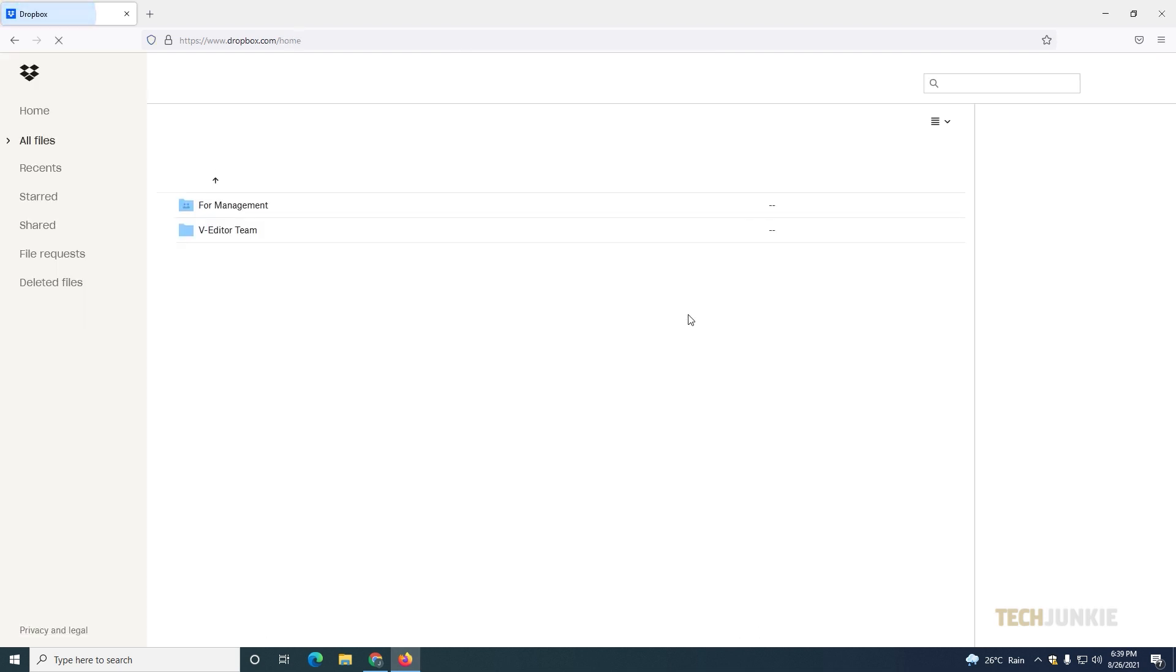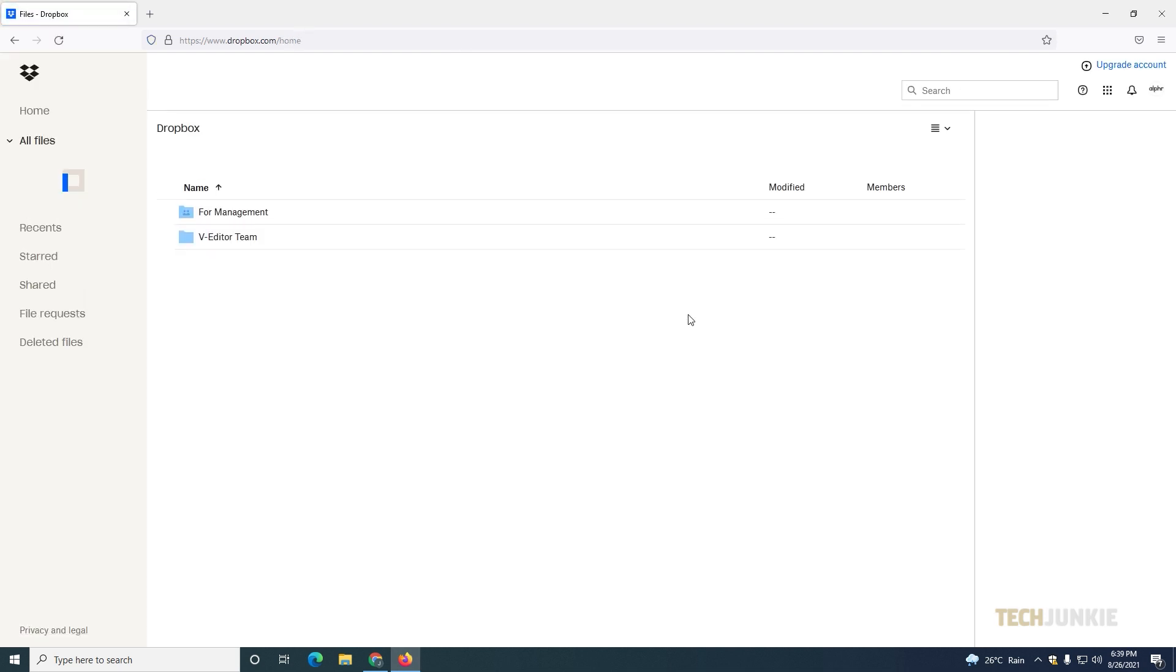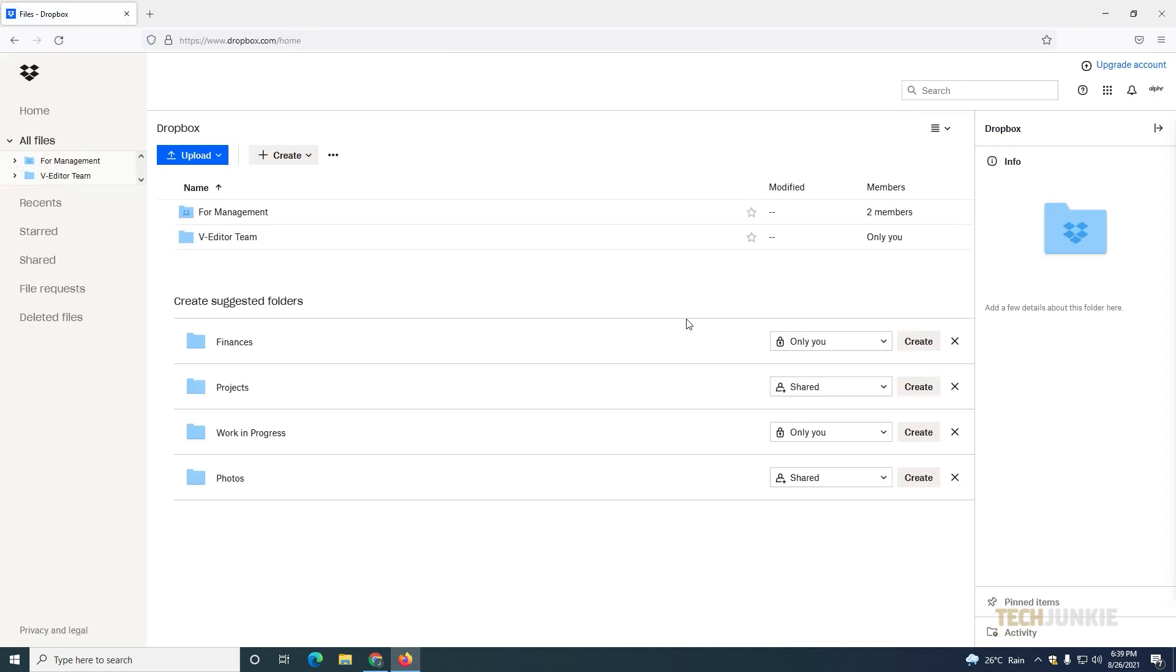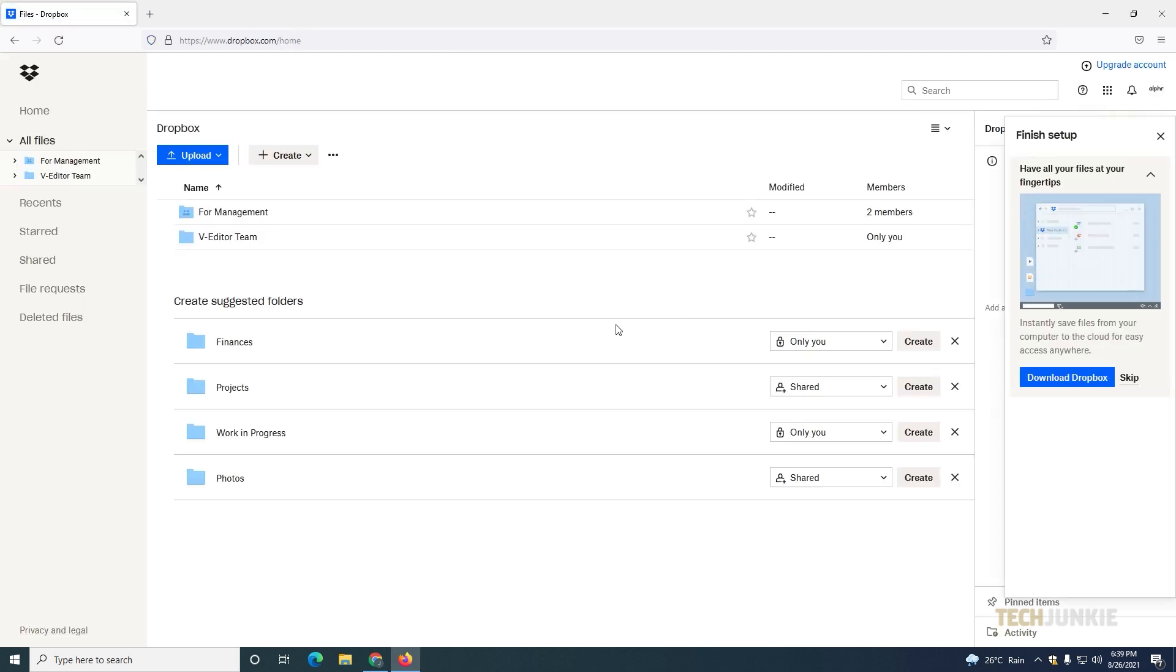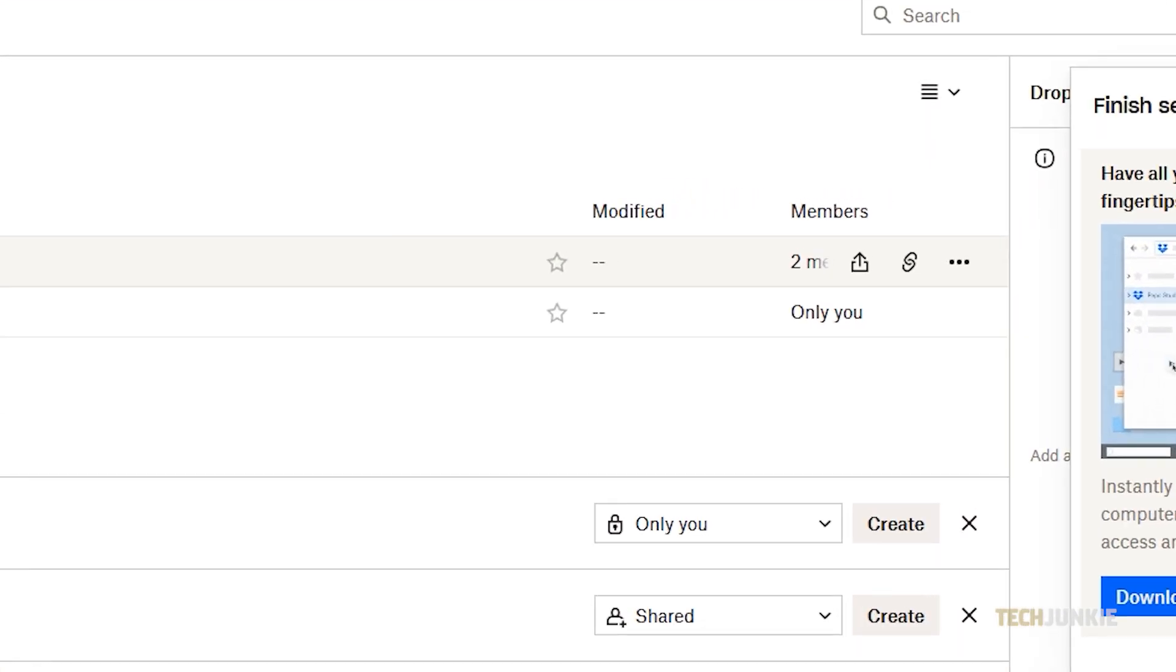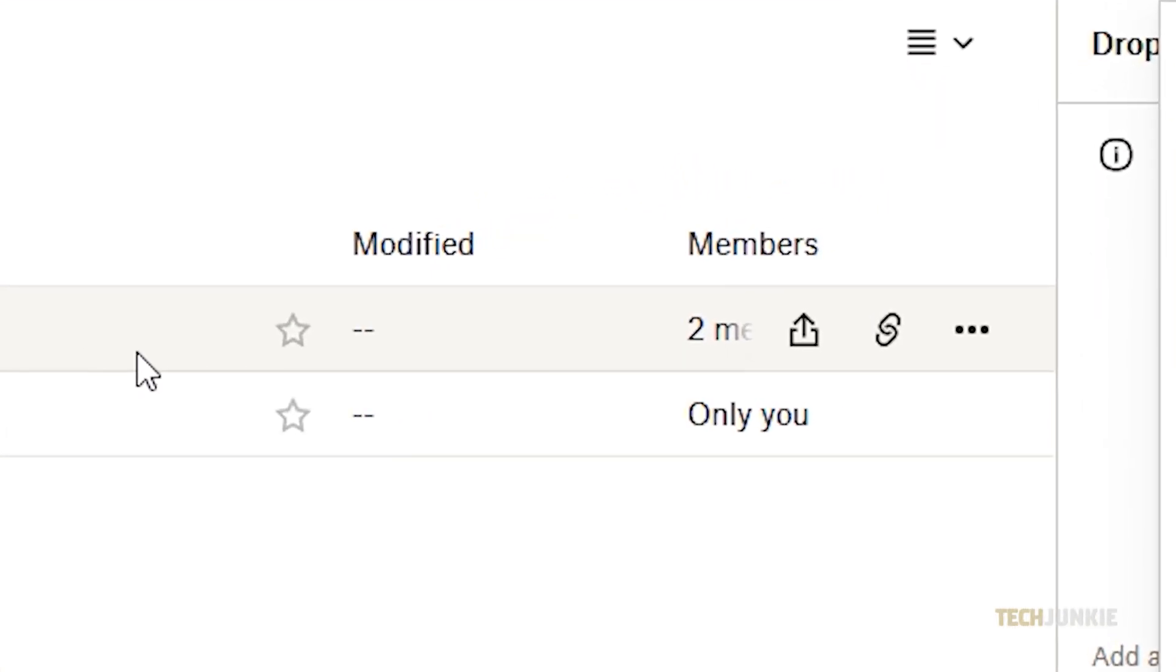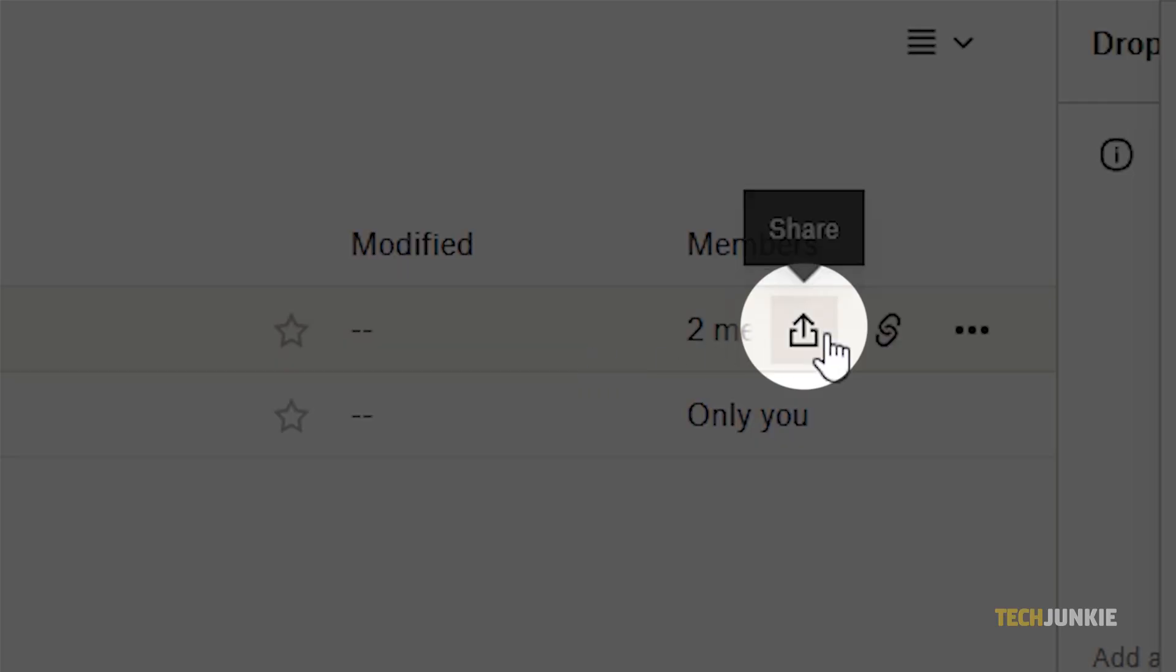Once your account loads, navigate to the file you want to share. Mouse over it and click on the share icon that pops up to the right.